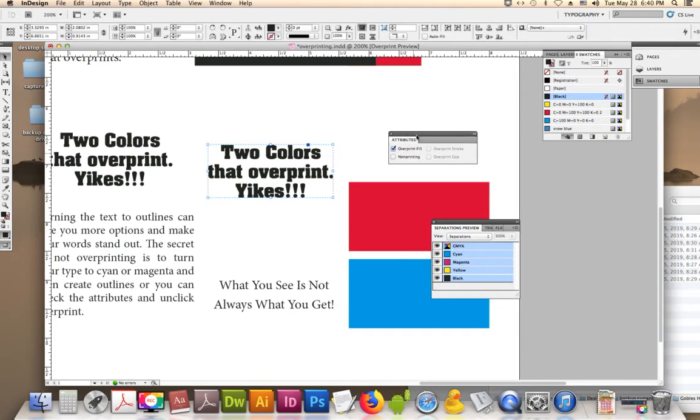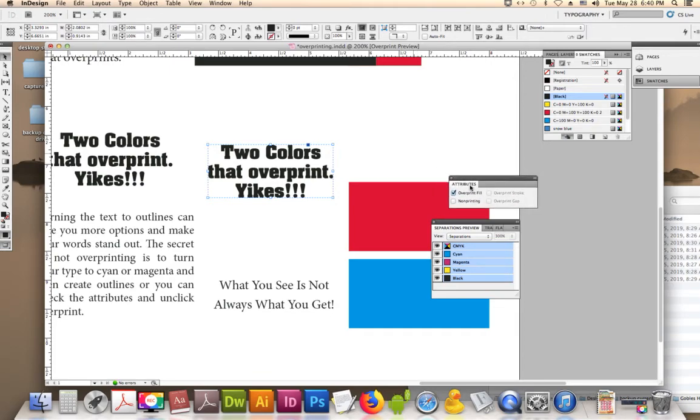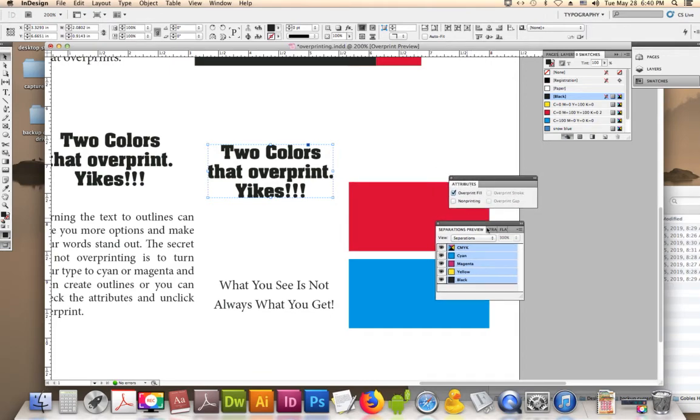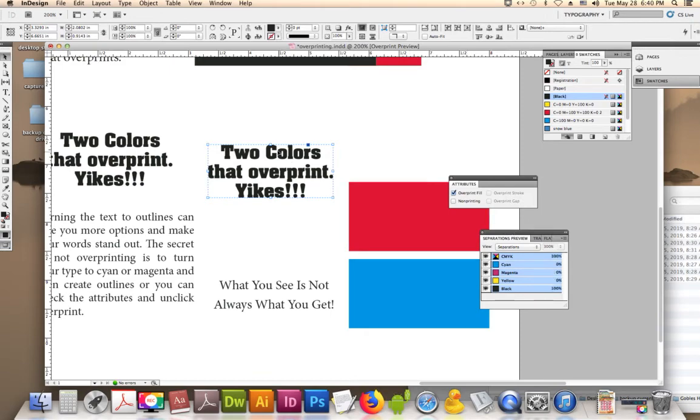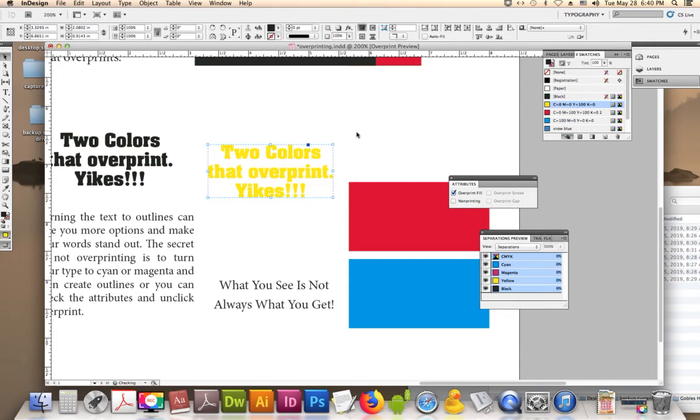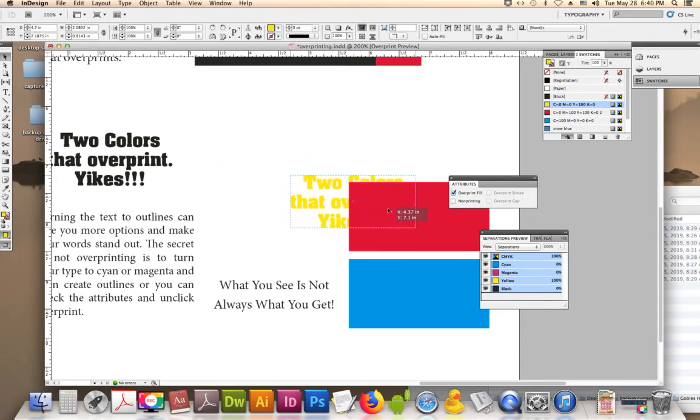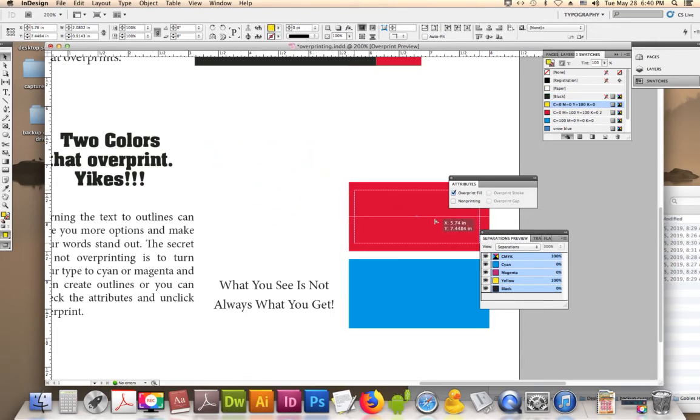If you don't have that turned on, you're not going to know that that did that. So you're going to change it. You want to change it to yellow, and it still says overprint. So when I put the yellow over the top of the red, it completely disappears.